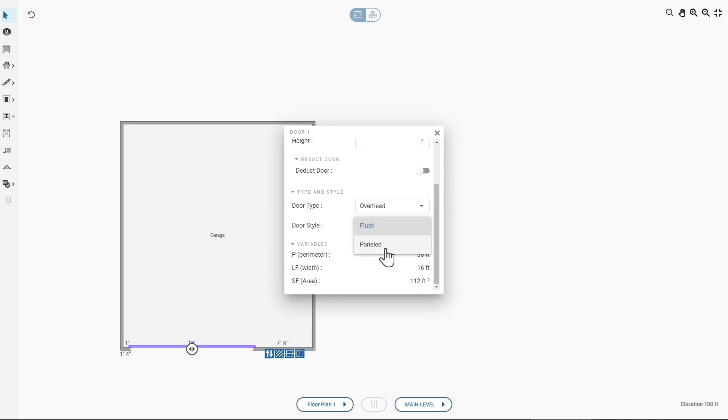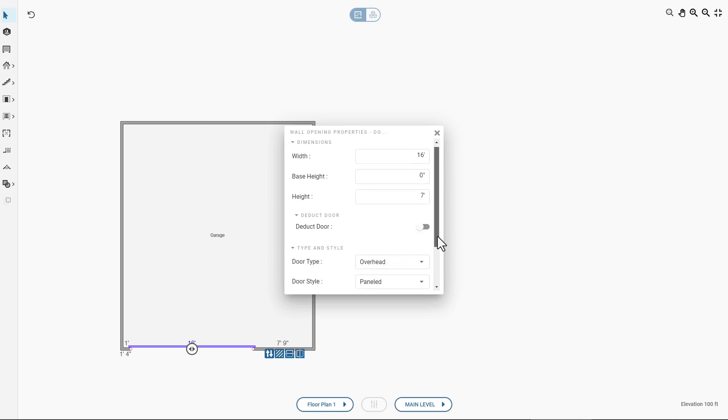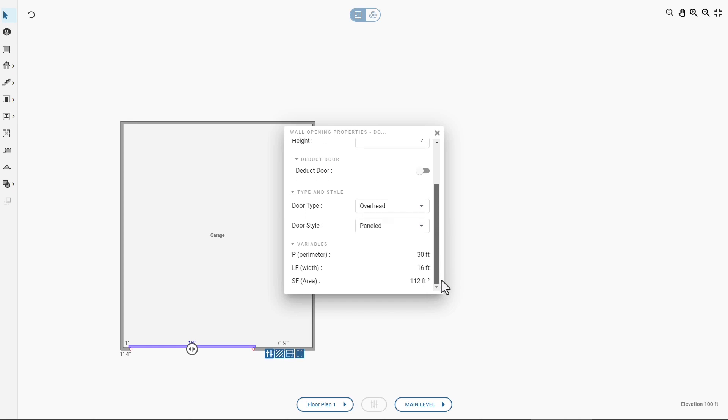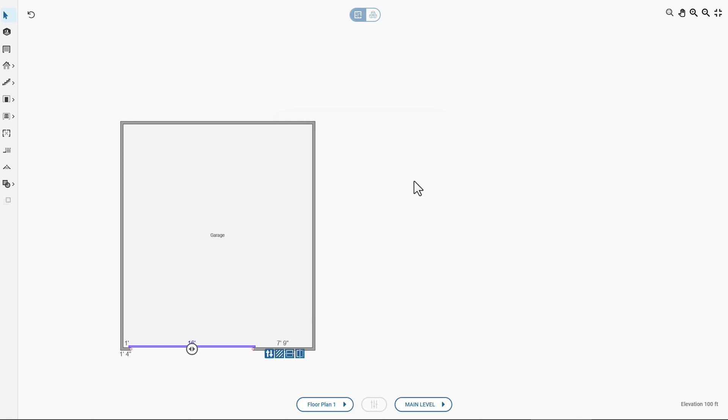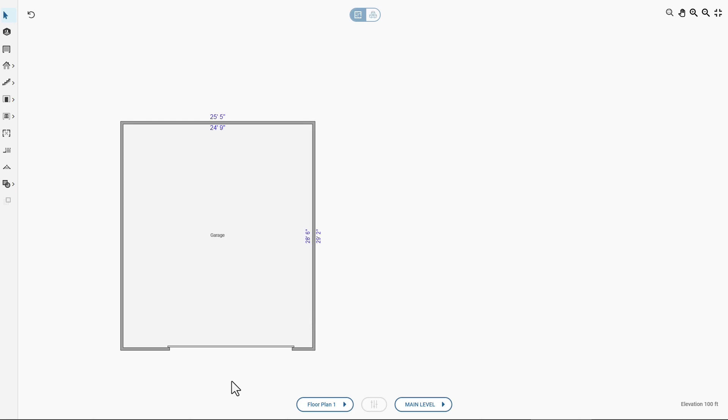Make the door type overhead and the door style paneled. Now, you adjust the location of the door on the wall by selecting the door and then clicking and dragging it to your desired location. For this simple estimate, this is all the floor plan you need. There are windows and other doors in the garage, but they don't have anything to do with your estimate, so you leave them off.